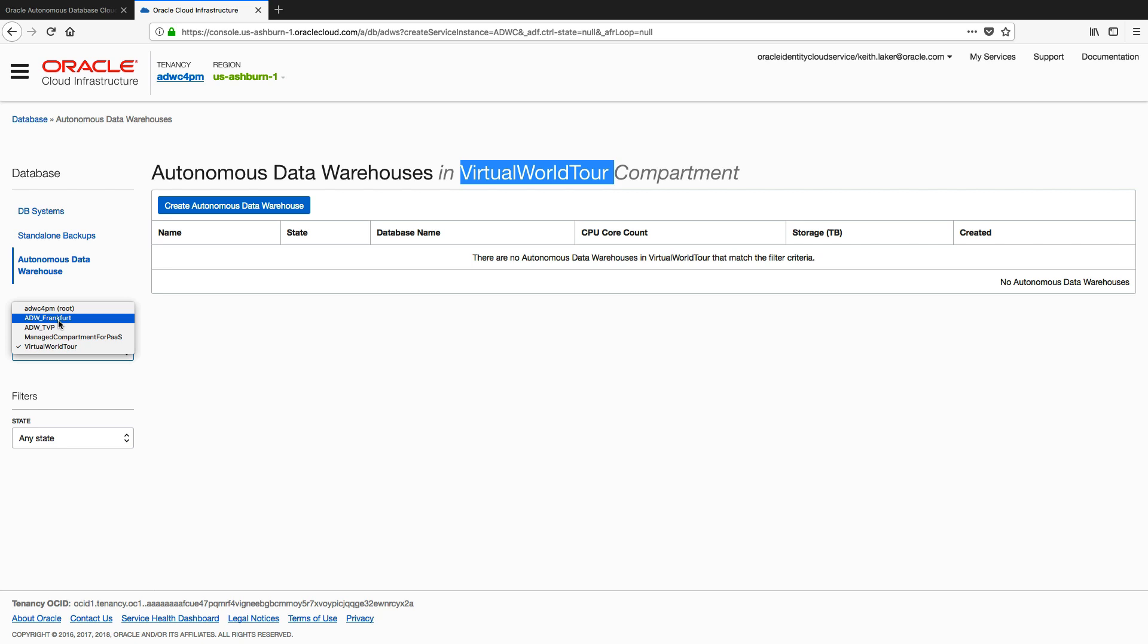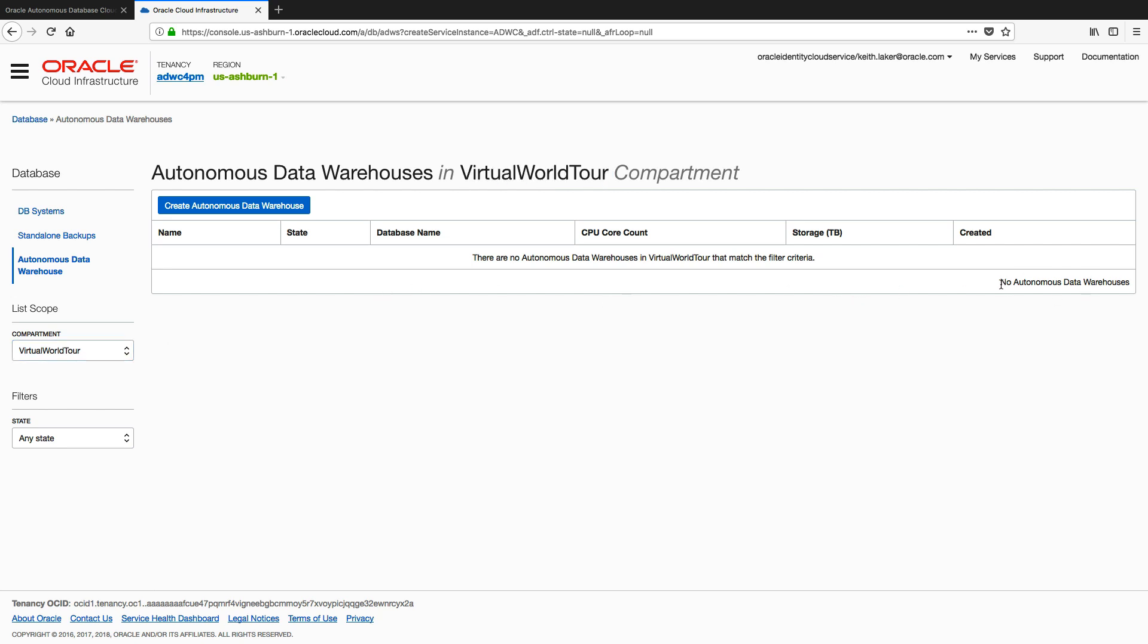You can see that I have different compartments. Each one contains a different set of Autonomous Data Warehouse instances. So I've got some in my Frankfurt data center, I've got some in our London data center, and I've got some set up here for the virtual world tour. As you can see at the moment, I have no Autonomous Data Warehouses set up.